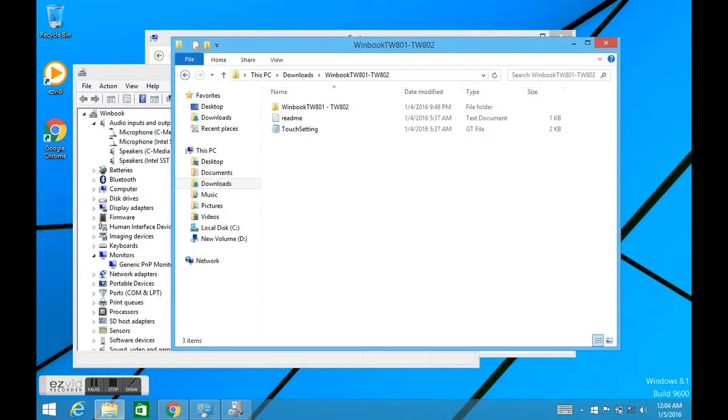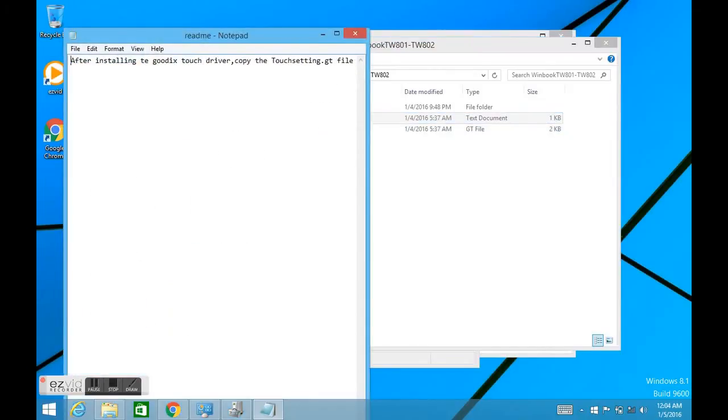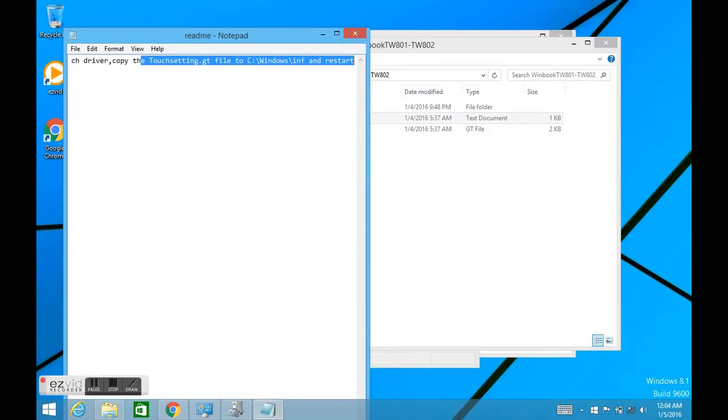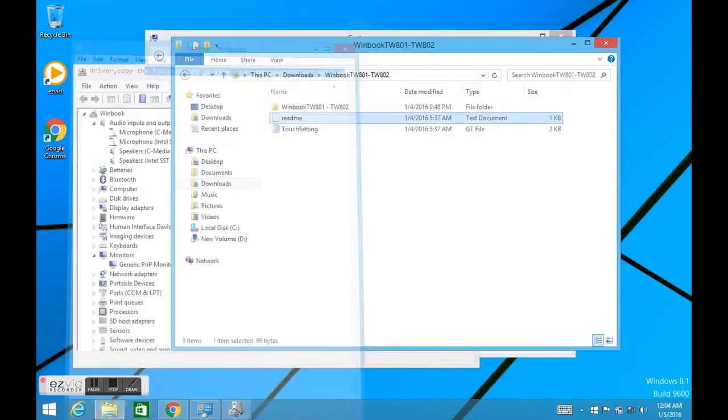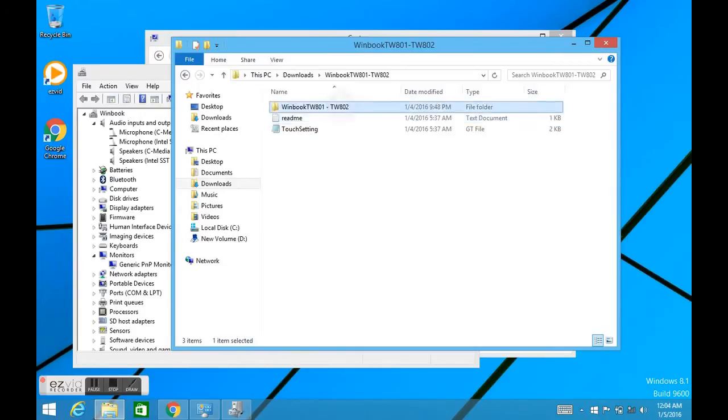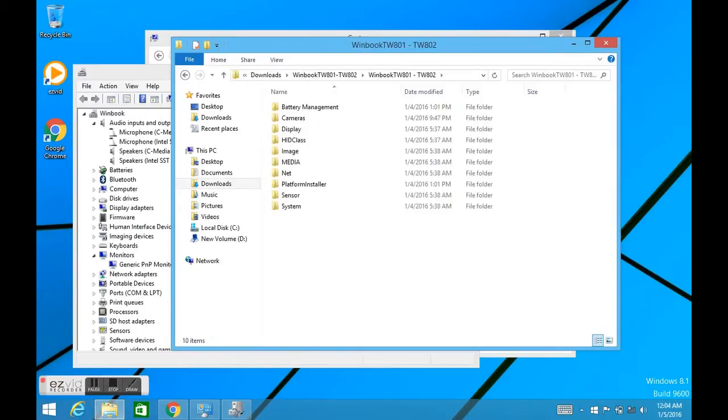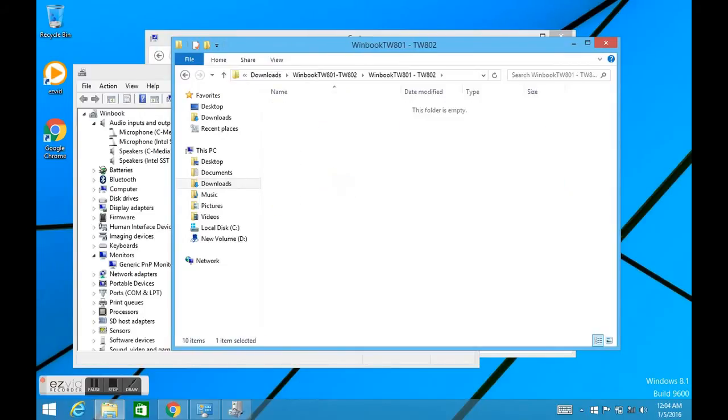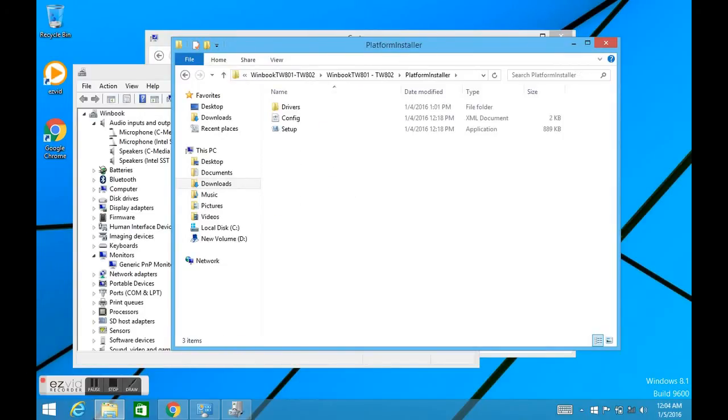This little file here, this touchscreen settings, dump that in the Windows\INF file under C:\Windows\INF. Dump that in there. And then this setup right here.